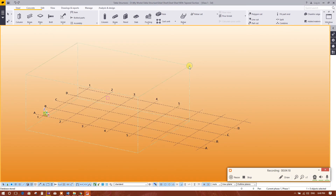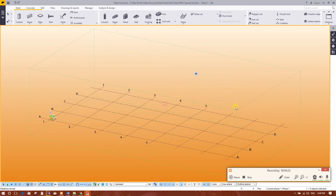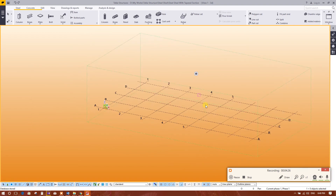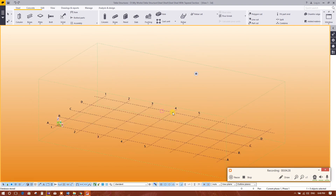Now we will change the box to the entire model — Fit Work Area to Entire Model. It is now fit. In this way we can create more grids.